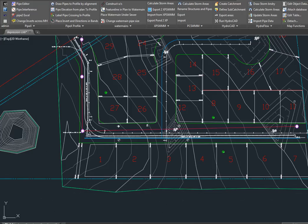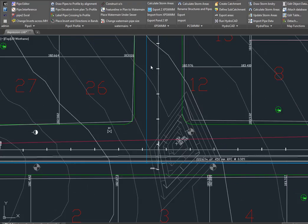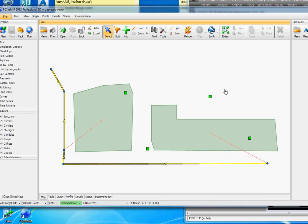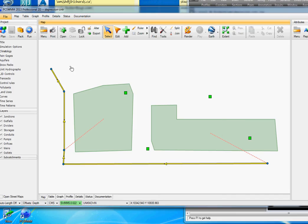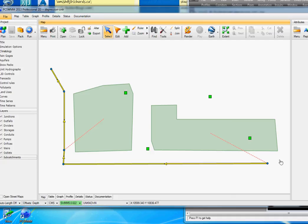It creates the file that we were selected for, and I'll open up that file in PC SWMM. Here's our file open up in PC SWMM. Here's our catchment areas that we had going to each manhole that we had selected.